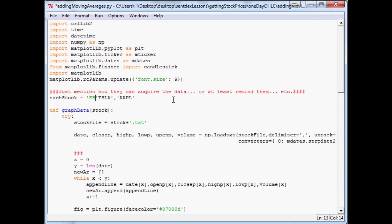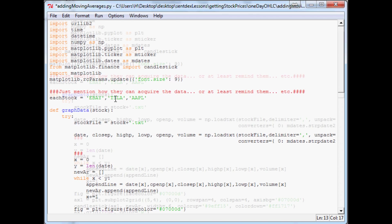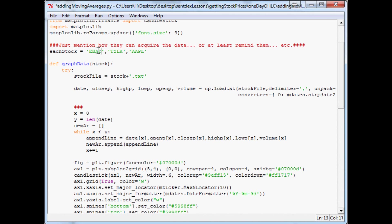Because eBay has been not only very volatile recently, so if we do intraday data eBay has been pretty volatile over the last few months. Also, eBay has been decently volatile over the past few years as well, so we'll do eBay.